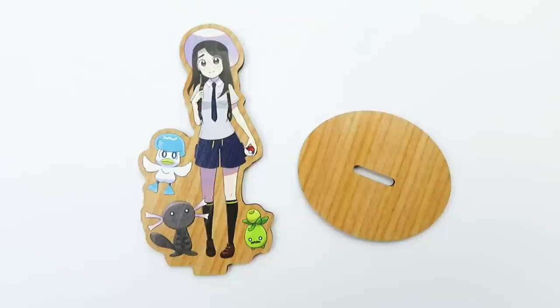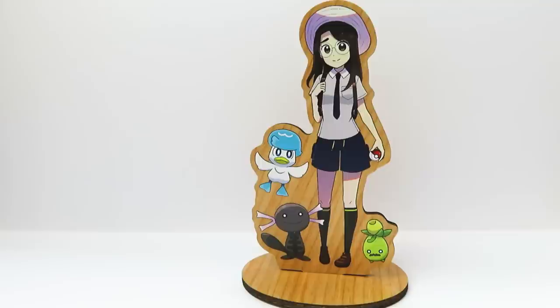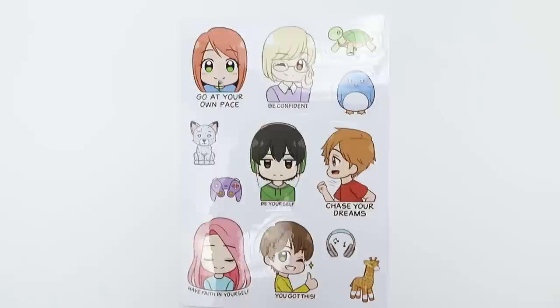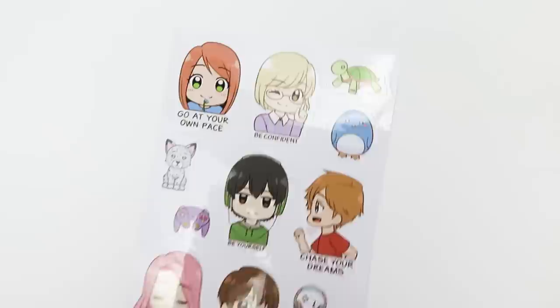Next is a super unique wooden standie. I've only ever seen acrylic standies, and I think the colors really pop on the wood. It's really cool and unique. This vinyl sticker sheet also features my characters, and I'm super happy with how the colors turned out and the quality. The lines are super crisp.